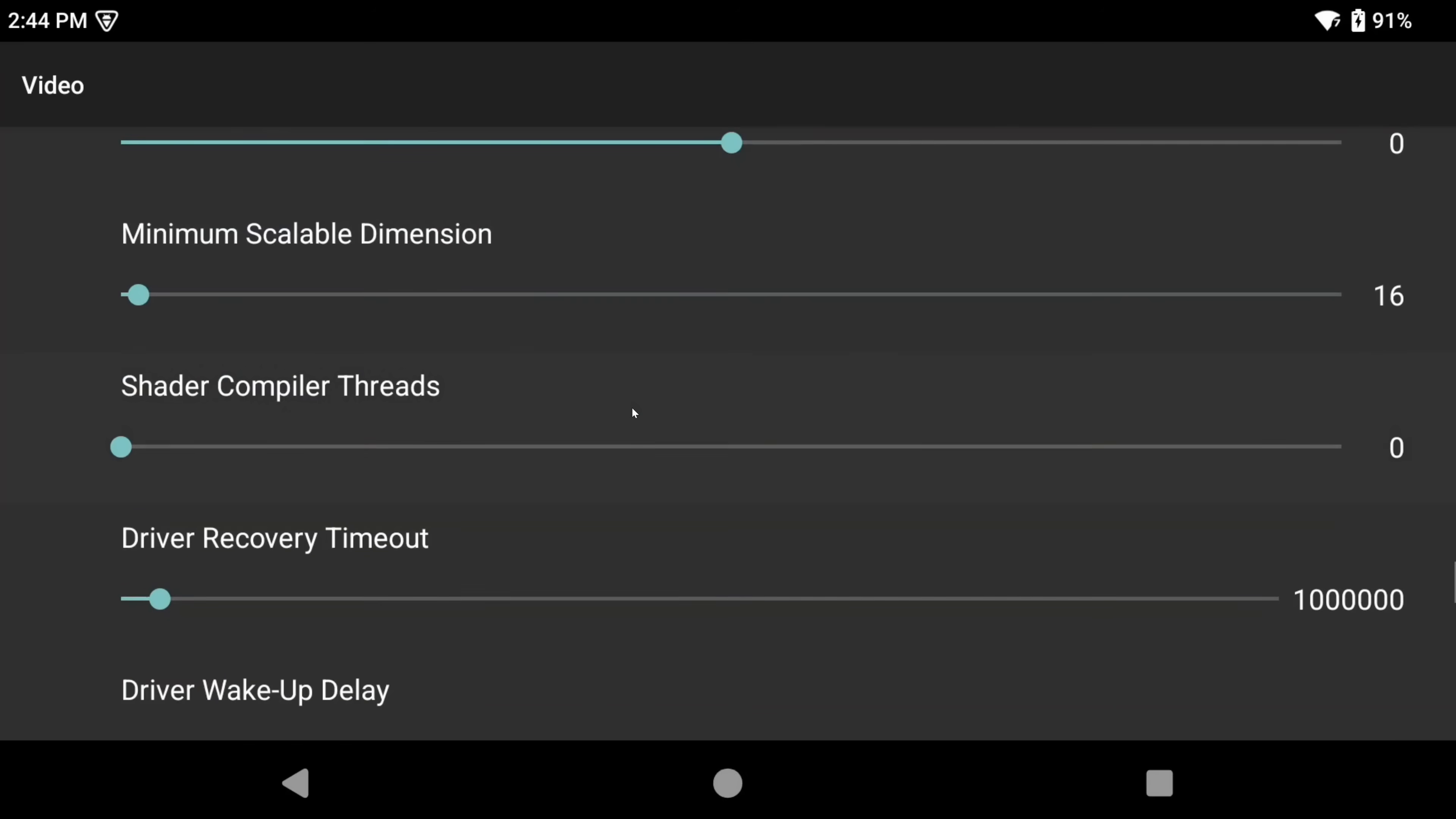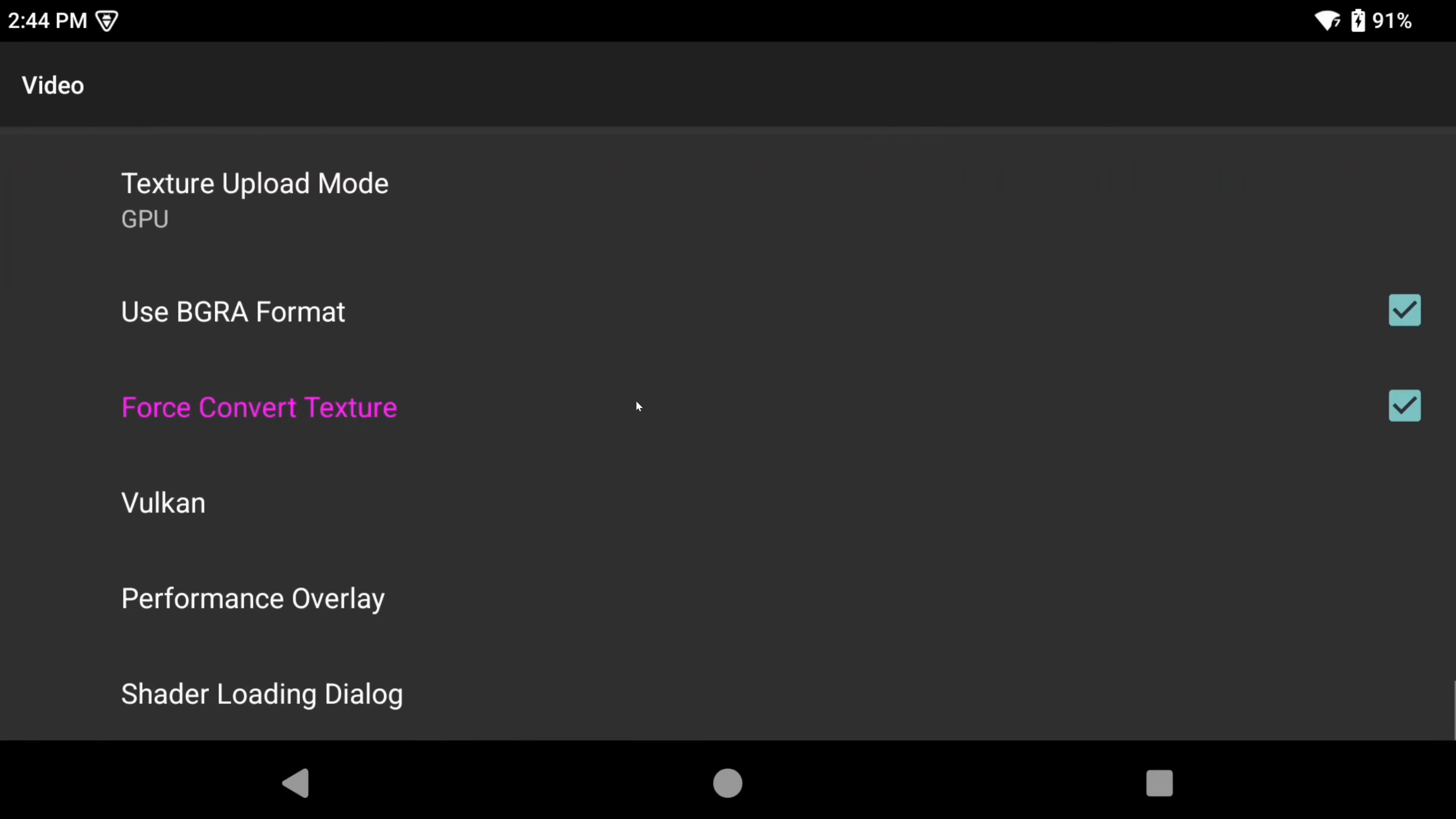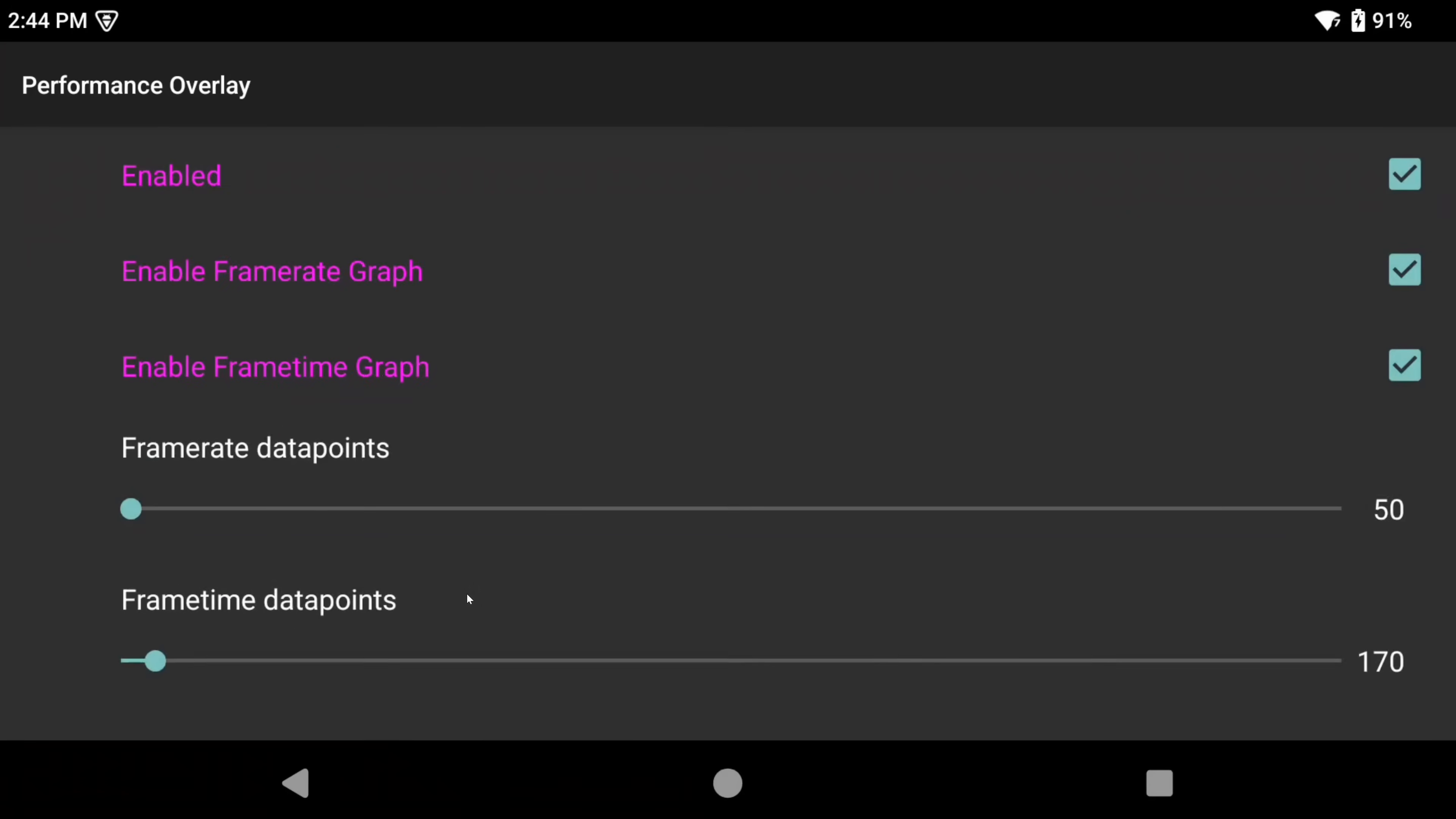scroll down to VSync and turn it on so we don't get any mismatched frames. Scroll all the way down to performance overlay. And if you want to see the performance overlay in games, enable the first three boxes. That is really all there is to it right now.